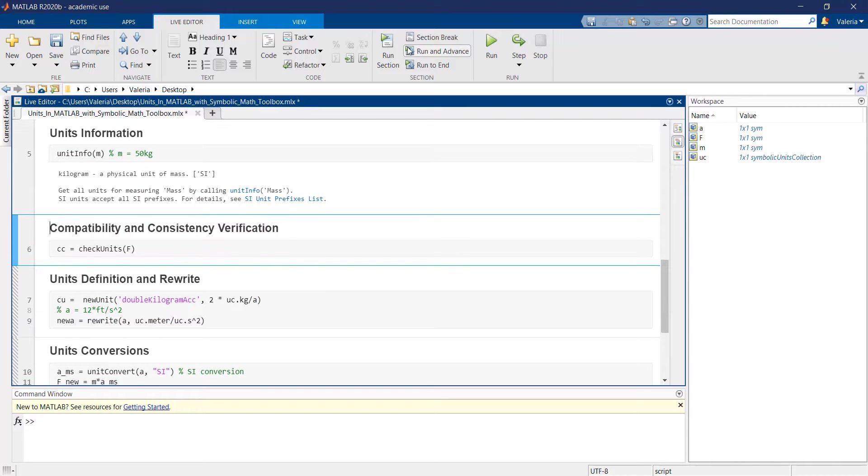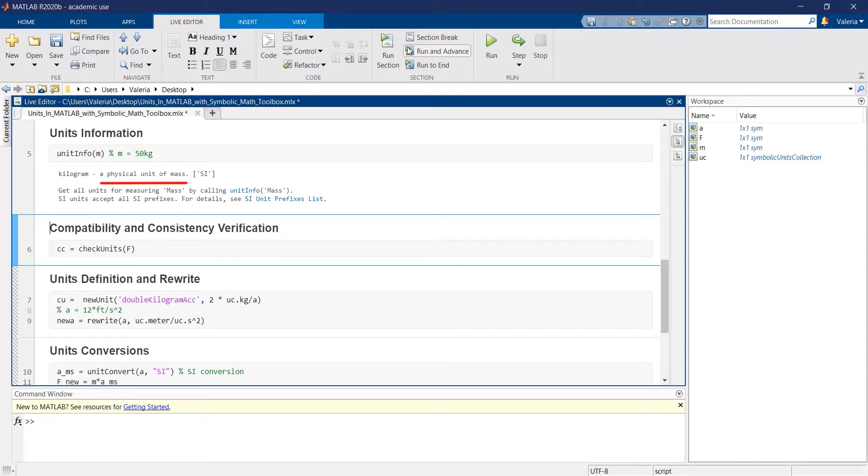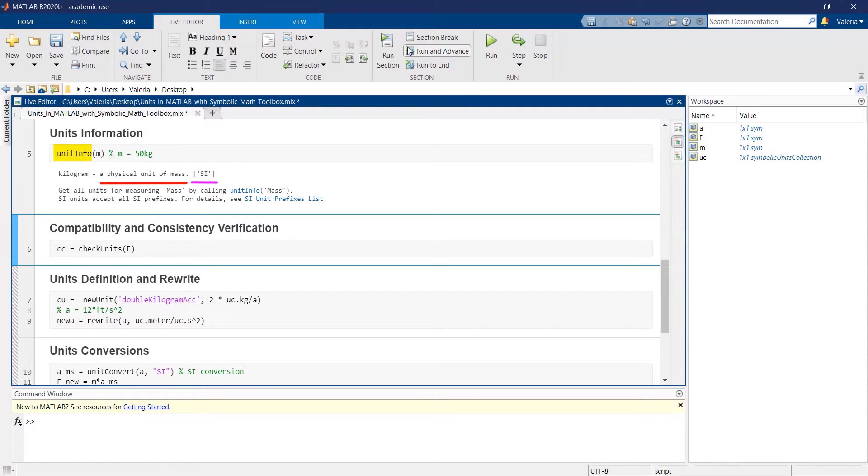Various information on units, such as what they represent and the unit system they belong, can be retrieved using the UNITINFO function that requires a symbolic variable as argument.